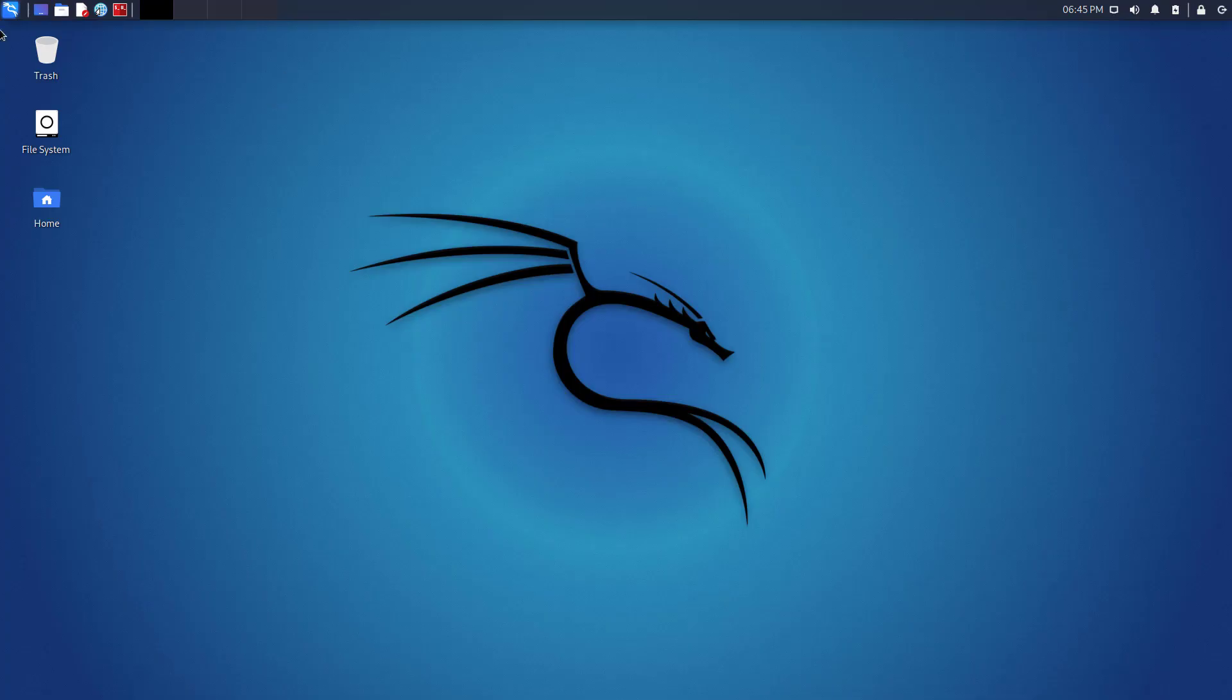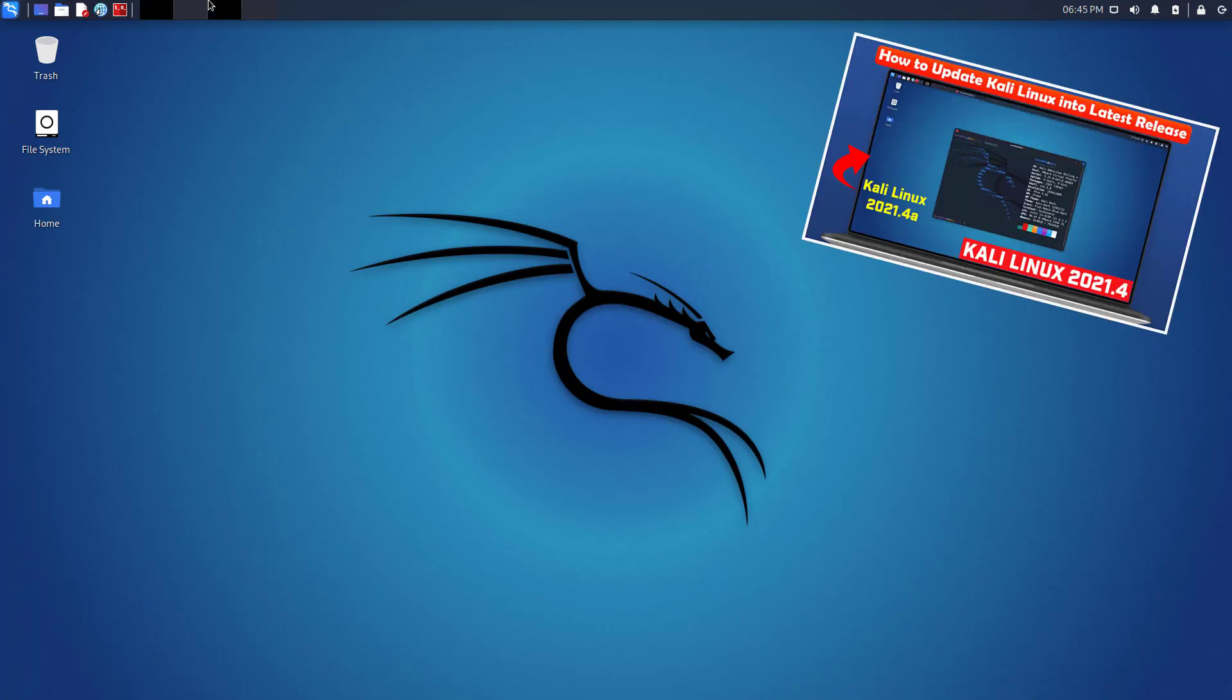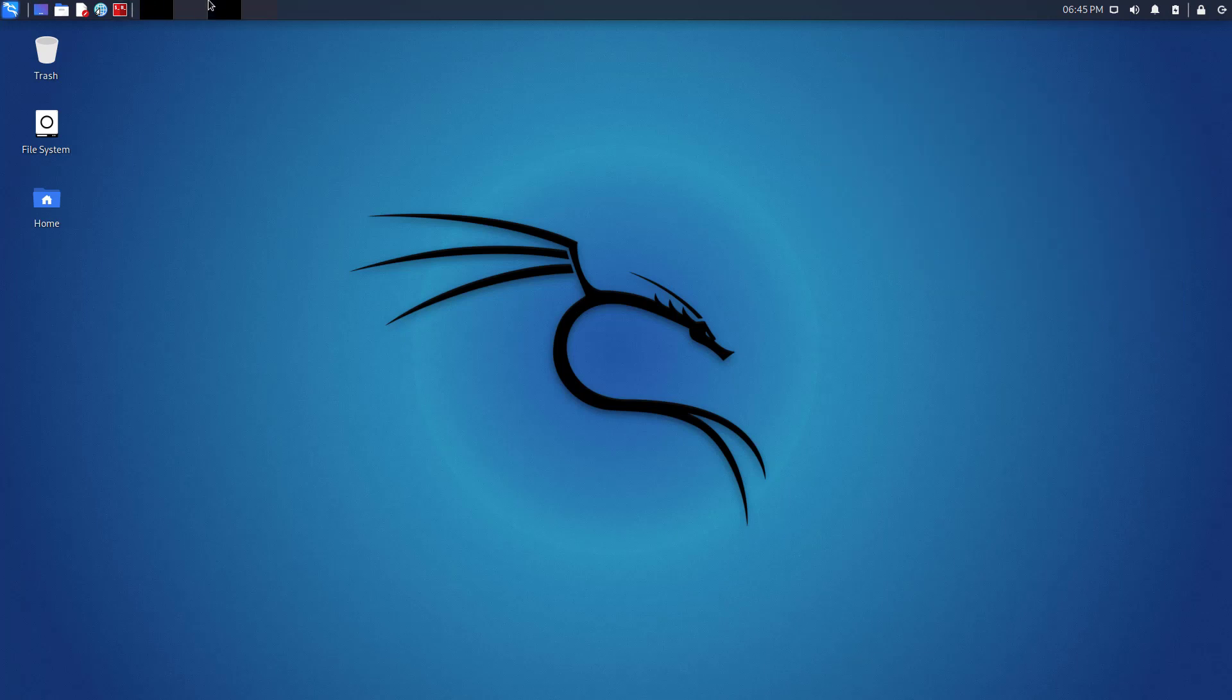So in the last video, we learned how to update and upgrade Kali Linux. And there we see no changes which are in Kali Linux 2021.4, so we have to make some changes to make it look like the new version.